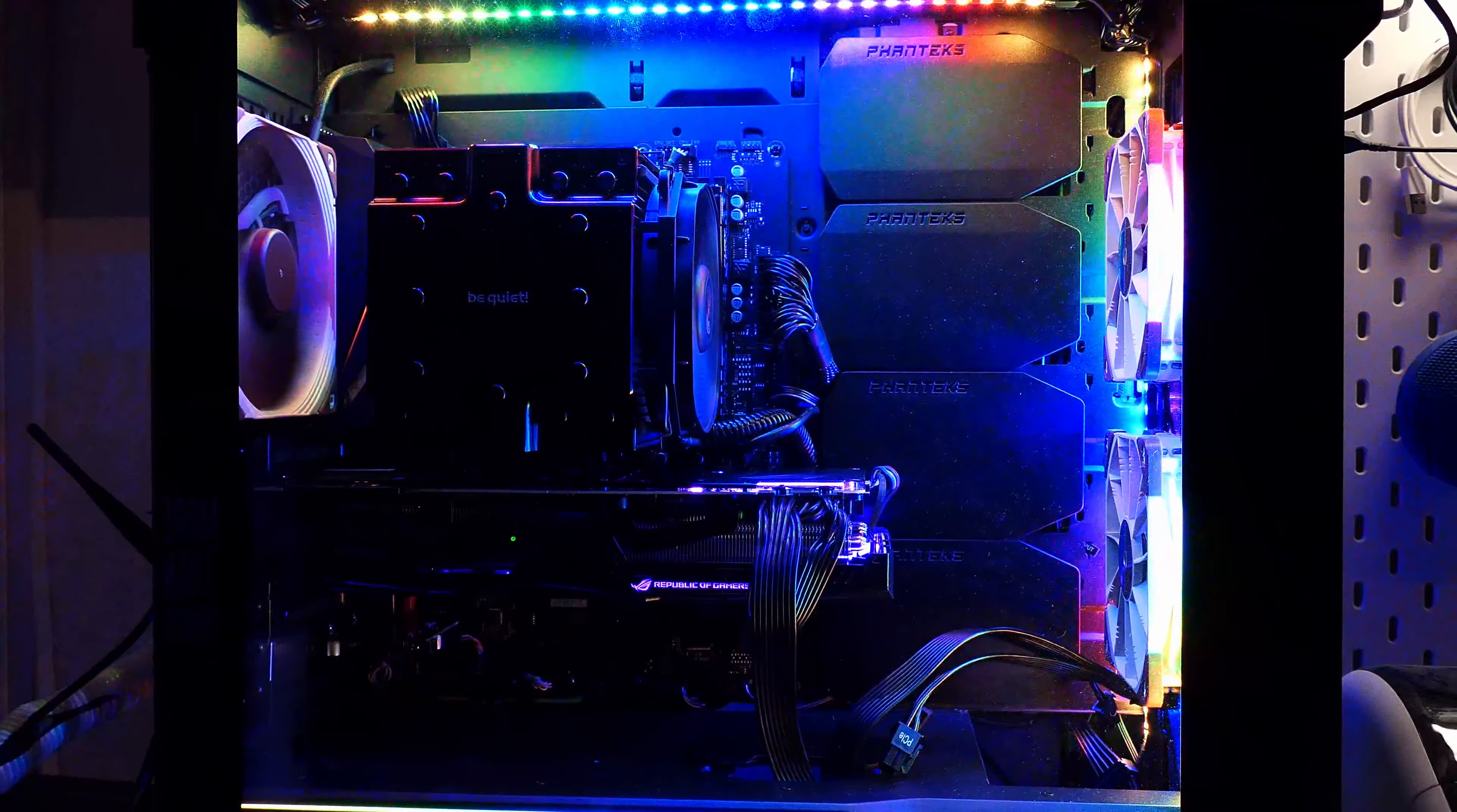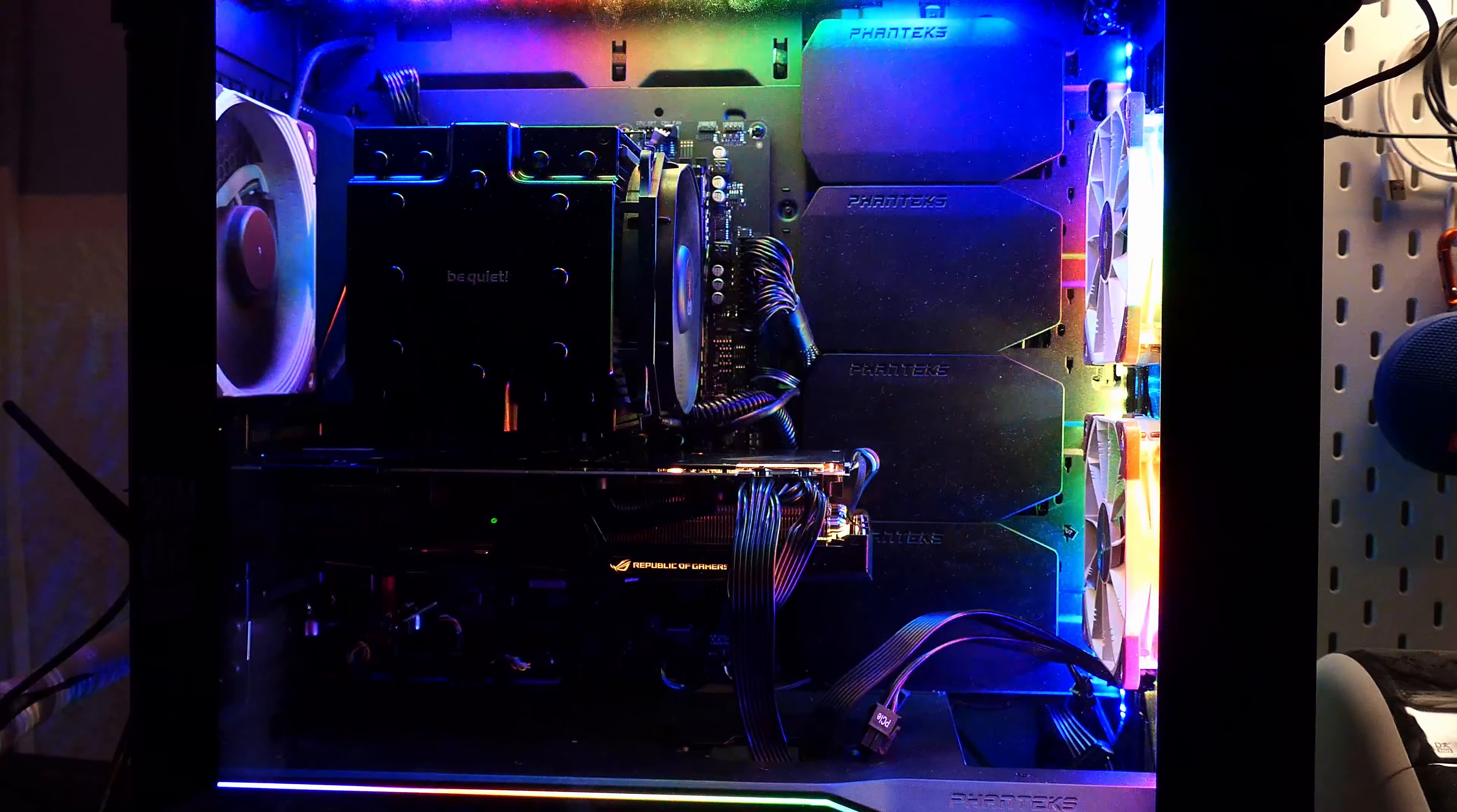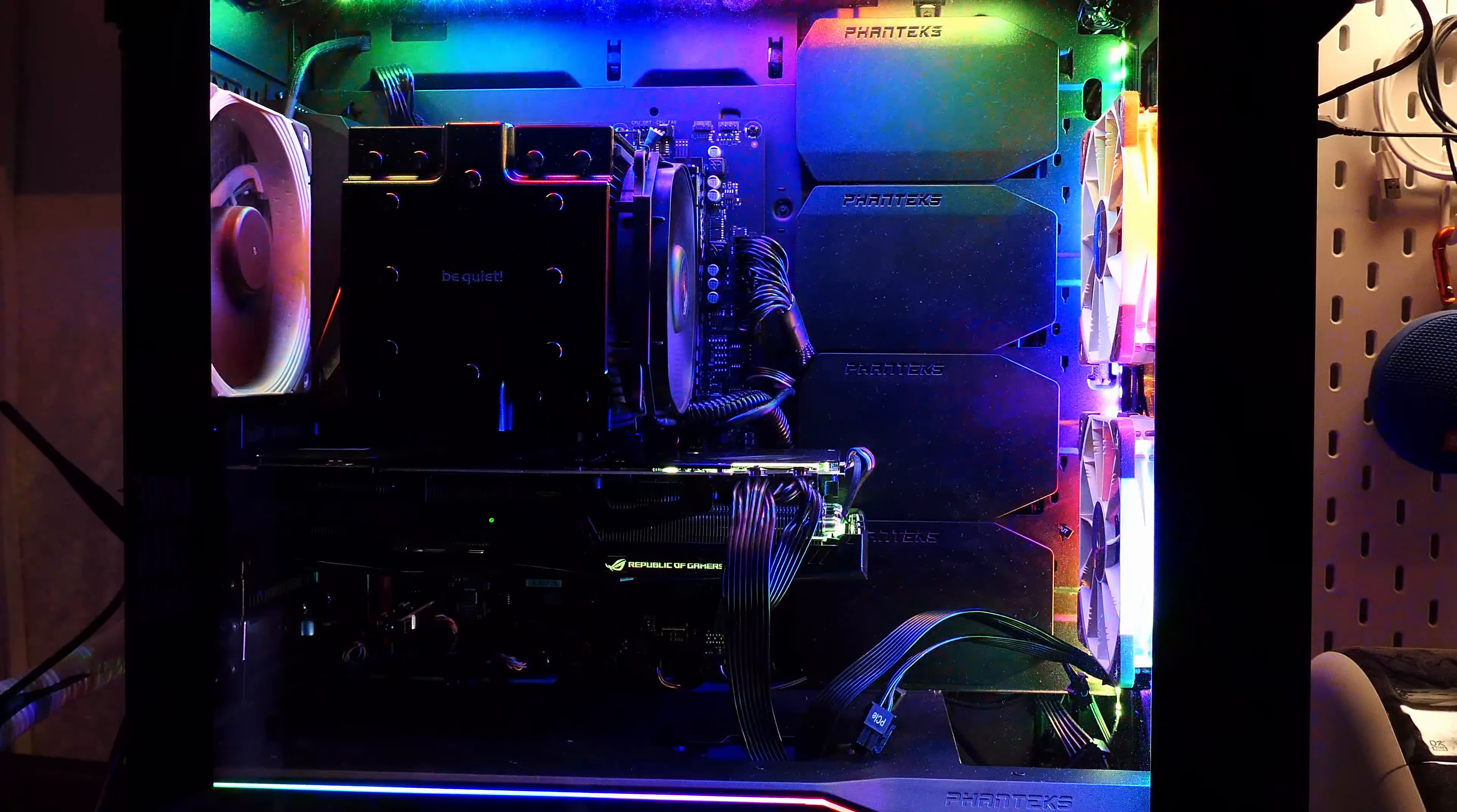Didn't manage to get the riser cable mounted because the graphics card is too tall compared to that cooler so I didn't have room in the case but looks quite nice I think. This is the Phanteks Evolv X case.